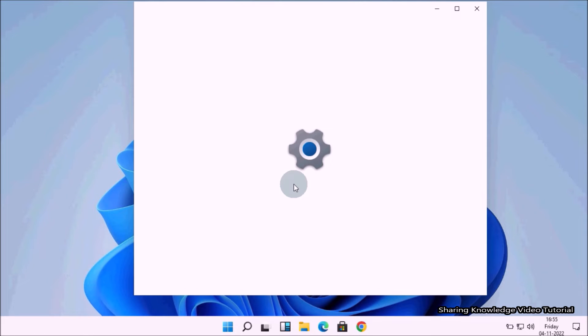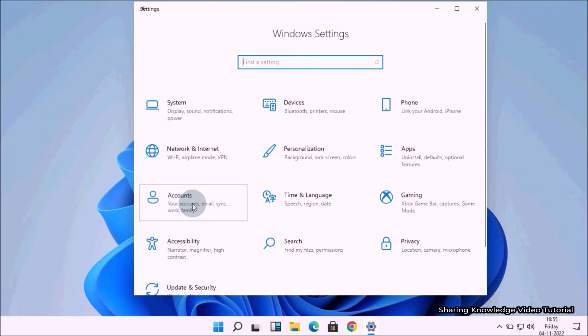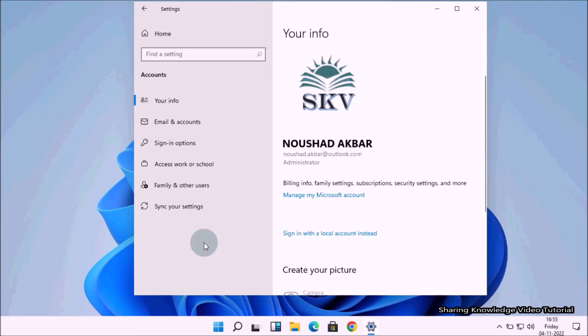On the settings page, select Accounts under account settings from the left pane.